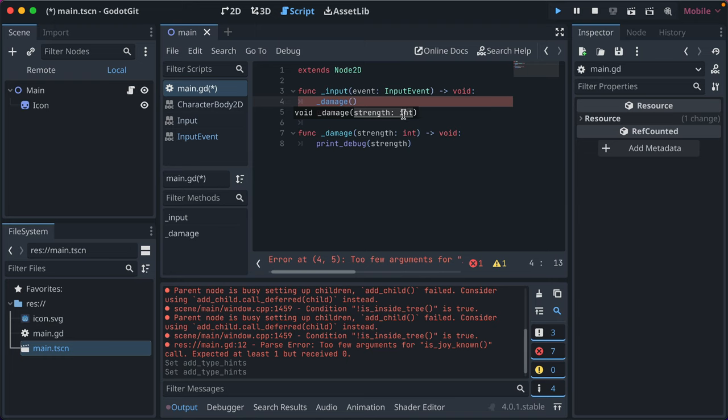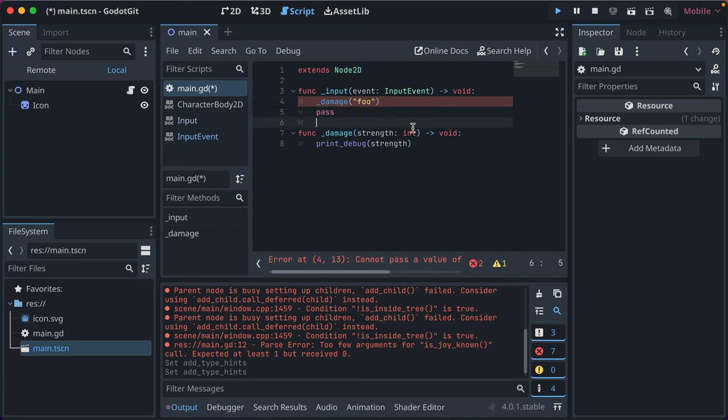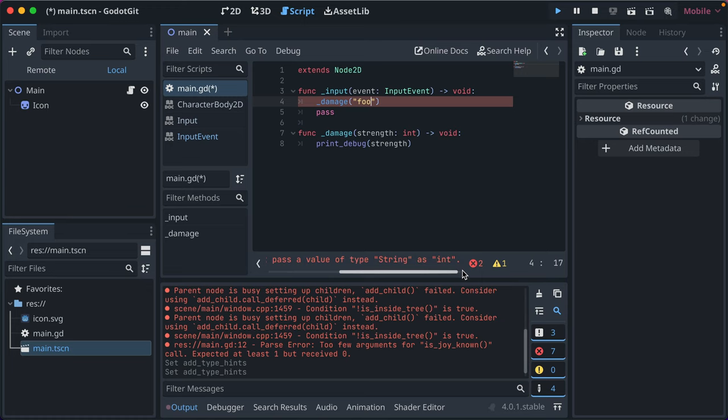If I go to another part in the code and call damage, it knows that it's an int. And that type hinting is really helpful. So then if I were to pass in foo as a string, when it's expecting an int, we get this error cannot pass value of string as int.